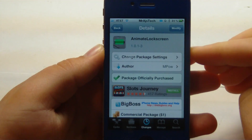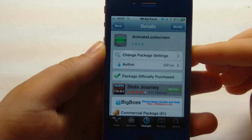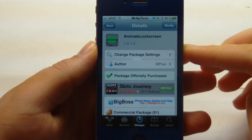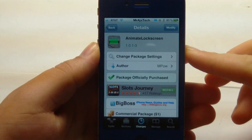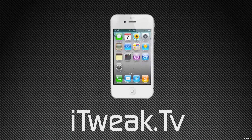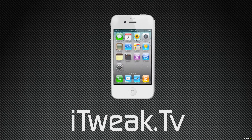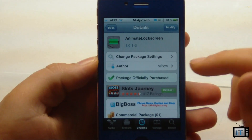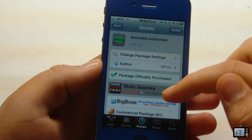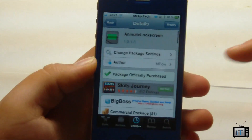Hey guys, it's Mr. AJ's Tech here, taking a review of this video to be called Animate Lock Screen. So right here you can see that we have Animate Lock Screen and this is loaded up on my iPhone 4S.